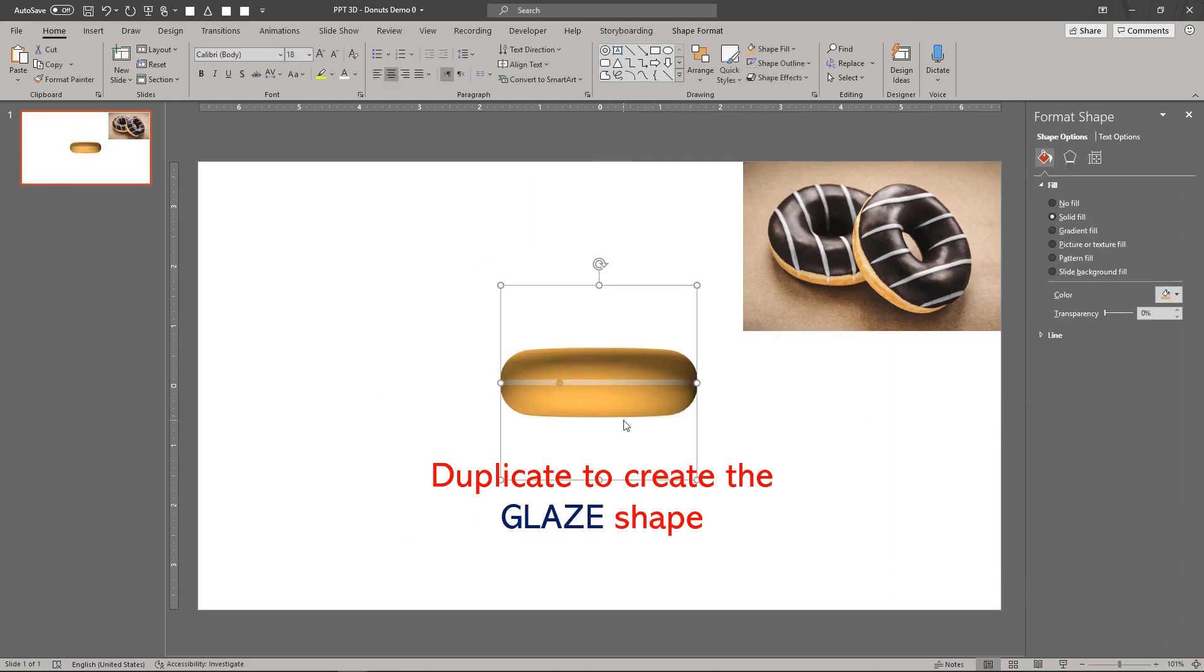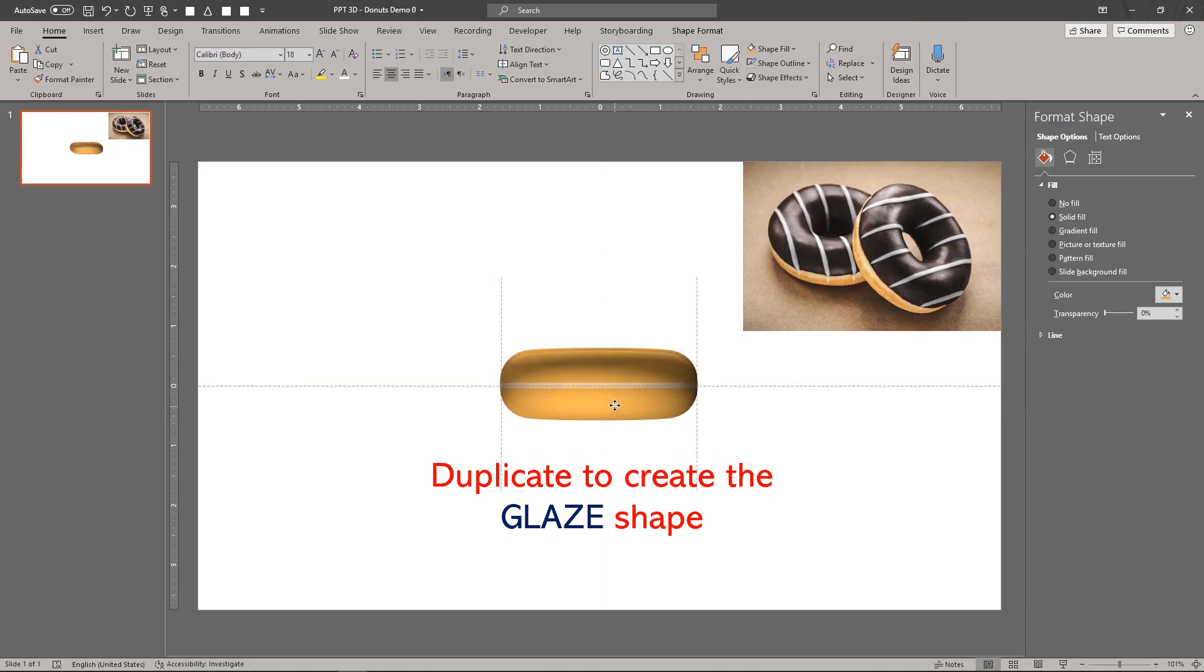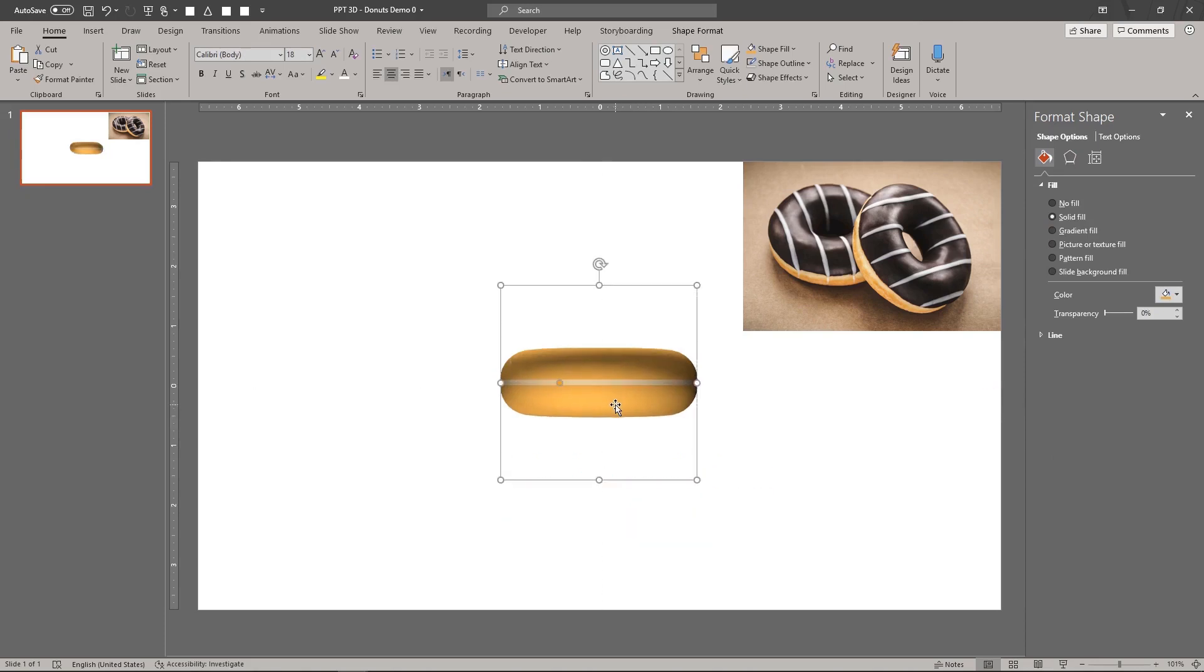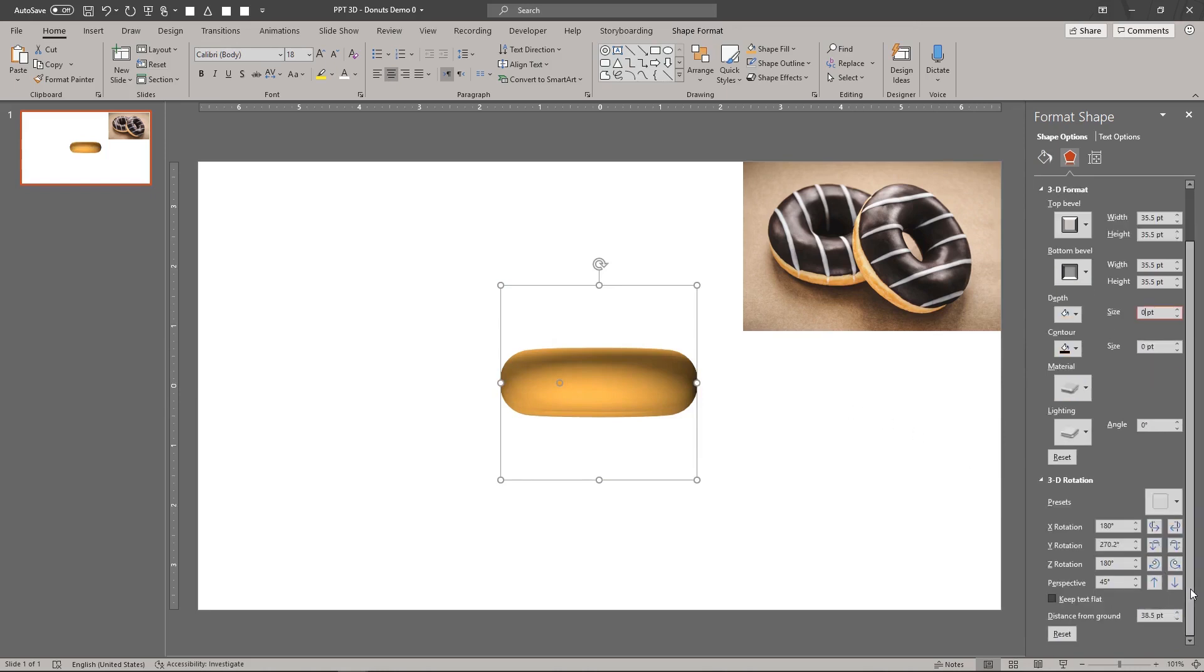Simply duplicate the donut's body and realign the shapes. Clear the 3D depth. The glazing doesn't have a middle part. Raise the glazing a few points higher than the donut's body.